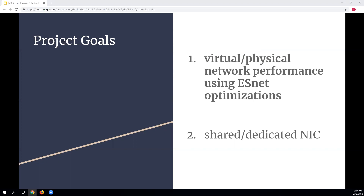I came up with two project goals built around the ESnet performance recommendations. The first was to compare the network performance of a virtual and a physical data transfer node, using ESnet's recommended WAN optimizations to highlight any differences. I categorized and grouped those optimizations in a certain way to illuminate key differences as I applied them. The second goal was to compare the network performance of a shared versus a dedicated network interface card in a virtual environment.